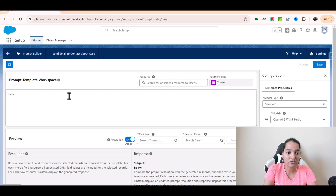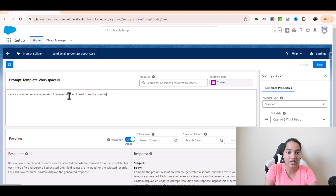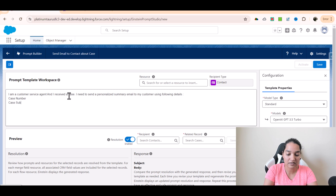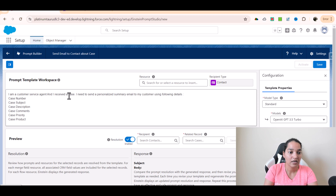In the prompt I'll write: I am a customer service agent and I received a case. I need to send a personalized summary email to my customer using the following details: case number, case subject, case description, case comments, case priority, and case product — which it is associated with.